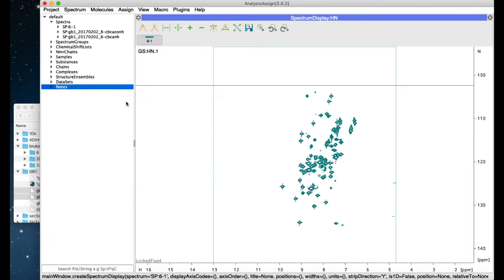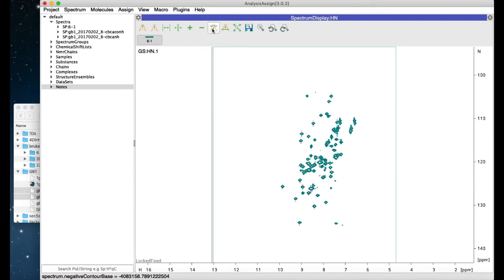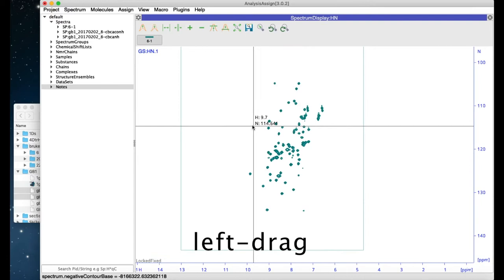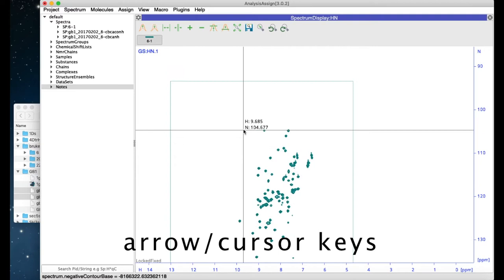When your spectrum is open, you can change the contours using the buttons on the toolbar at the top. You can move your spectrum around by dragging it with the left-hand mouse button or by using the arrow keys on your keyboard.